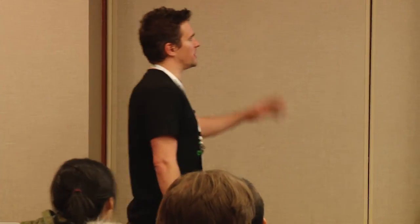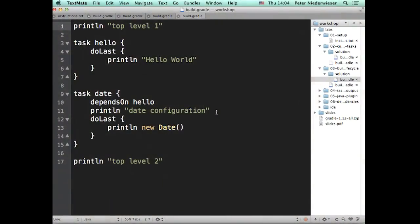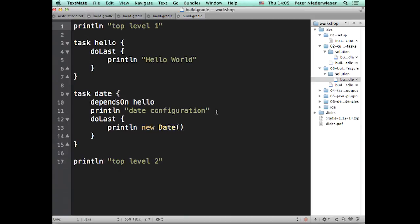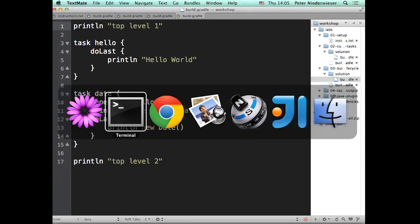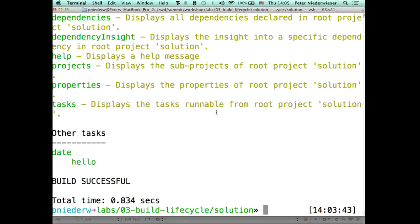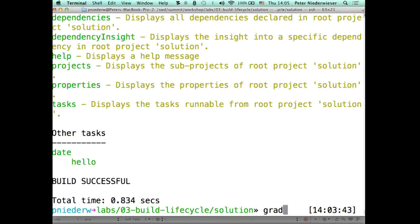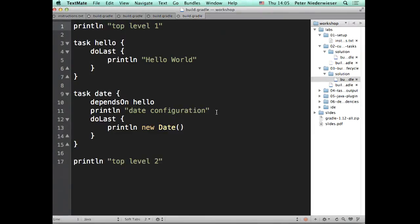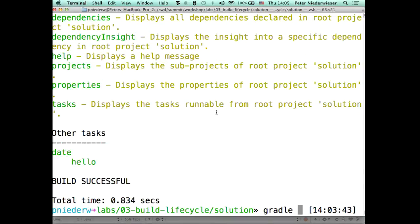So here's an example. We've done a print line right at the top of the file. We've got our print line of the hello task. We've put another print line in the date in the configuration block outside of the do last but within the date configuration block. And we've got another at the top level of the nesting hierarchy in the file, the last line of the file.